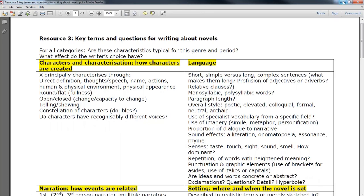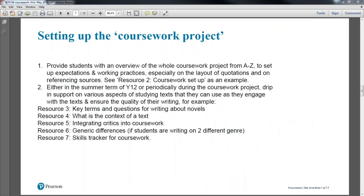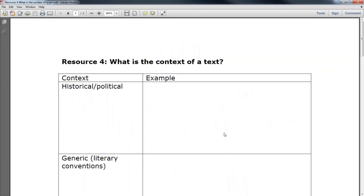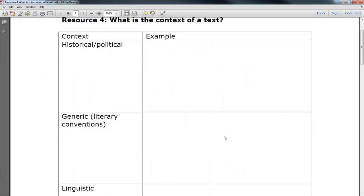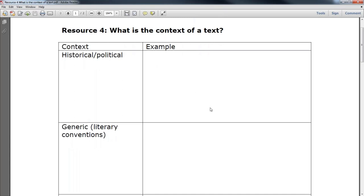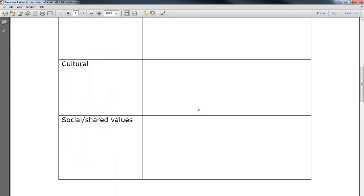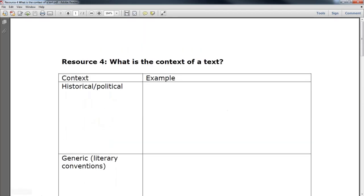Resource 4 is a simple grid you could use for class activities — a table to collect ideas about the different elements of context. You could set a section of a novel or another text to read, and while students are reading they make notes on this grid. When studying texts autonomously, they can gather ideas on this sheet and then use it when going back to their coursework thinking about what else they could say about context.